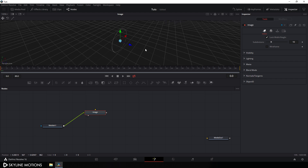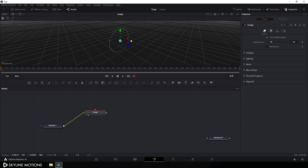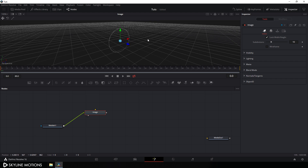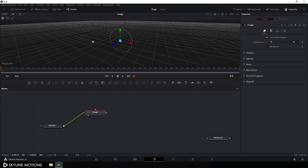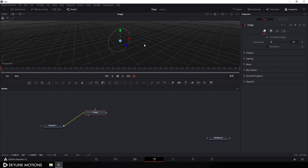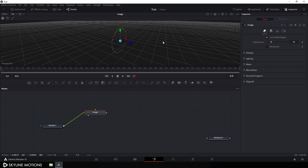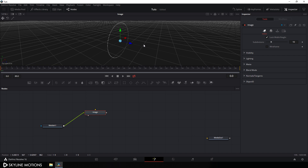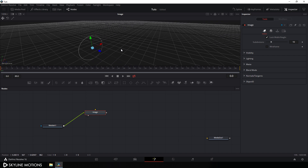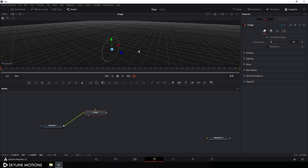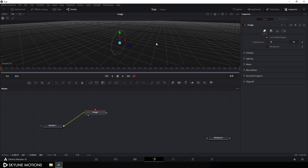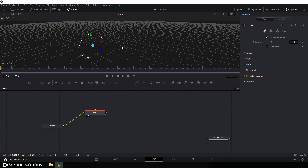Hold Alt and middle mouse button and drag your mouse to rotate the viewport 360 degrees. Hold Ctrl and scroll up to zoom in, scroll down to zoom out. Hold only the middle mouse button and drag the viewport left, right, top, and bottom.